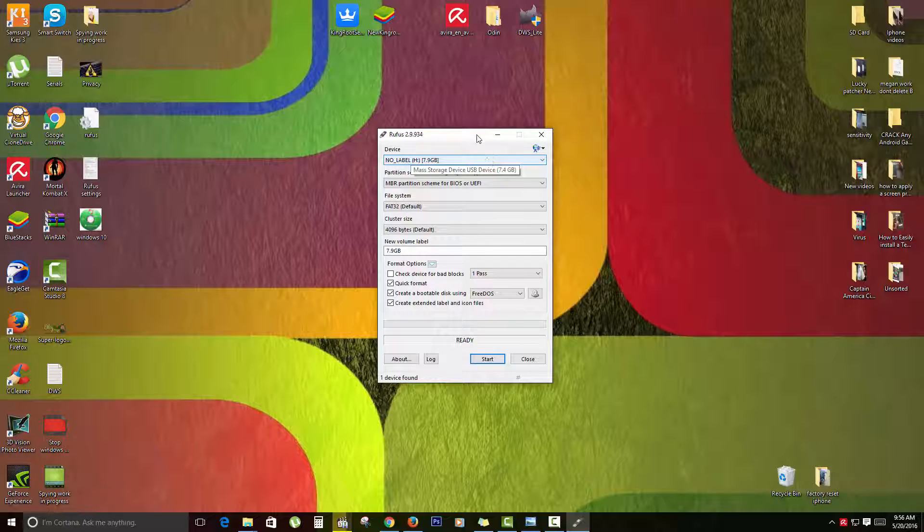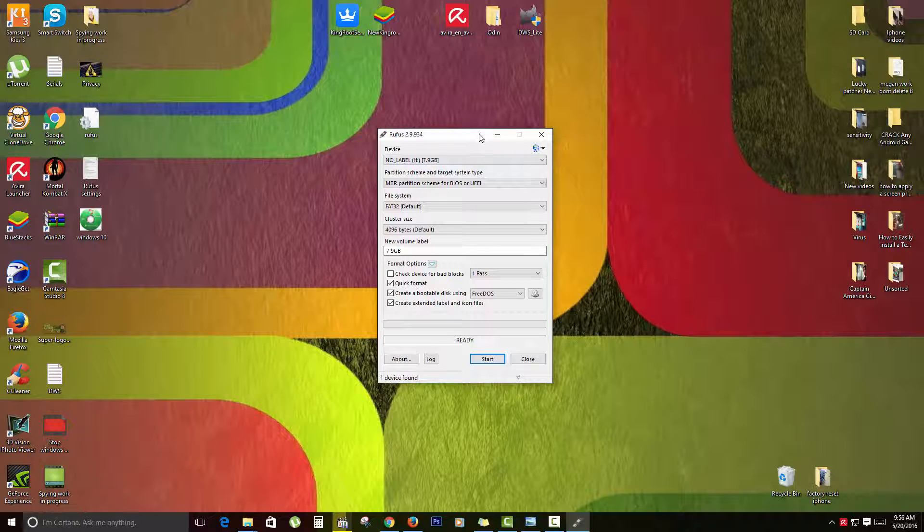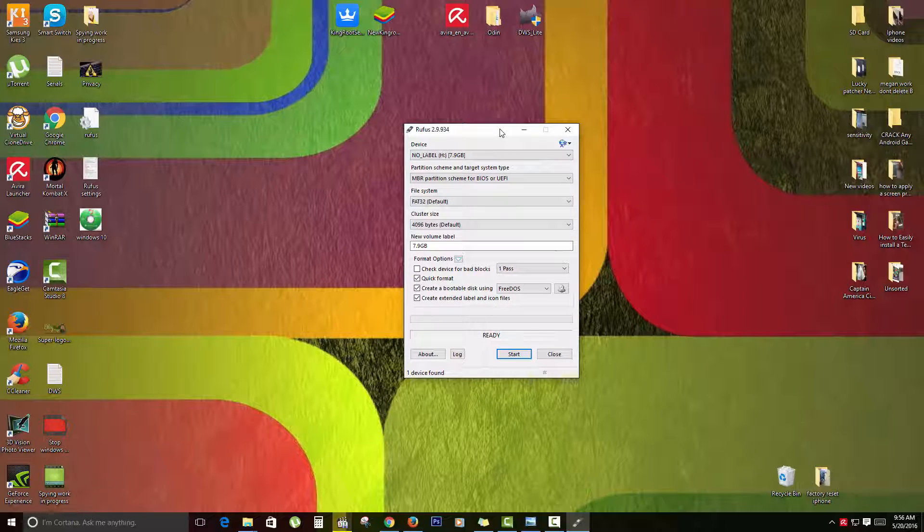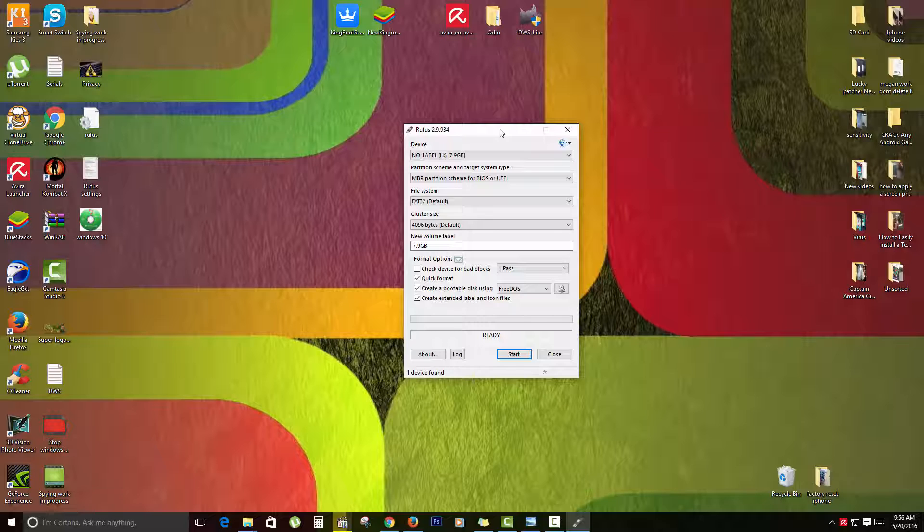Of course, drive H should be blank as I said. If it's not, please go to My Computer, then right-click and format. Make sure you back up your files, so it has to be a drive you're not using.